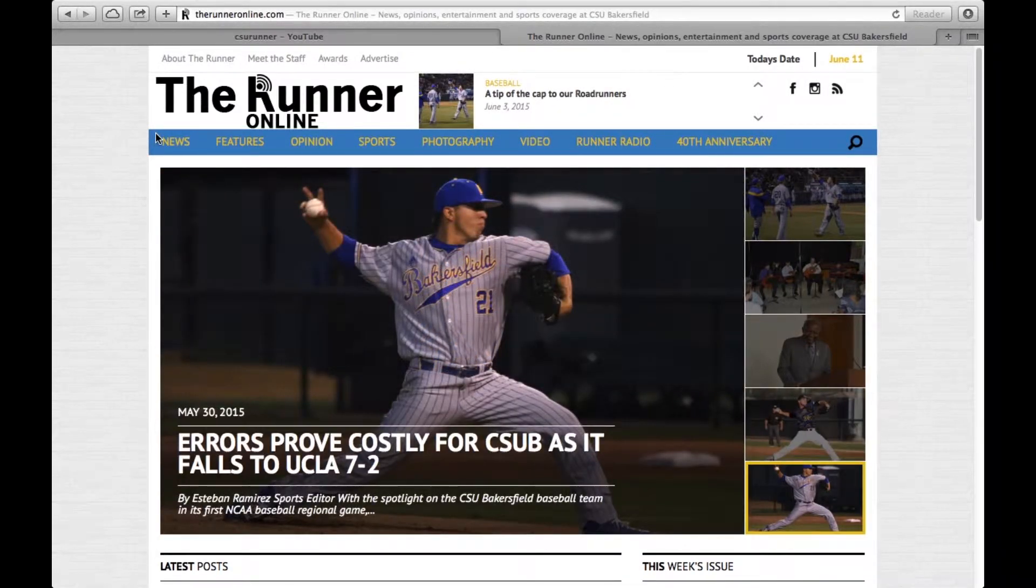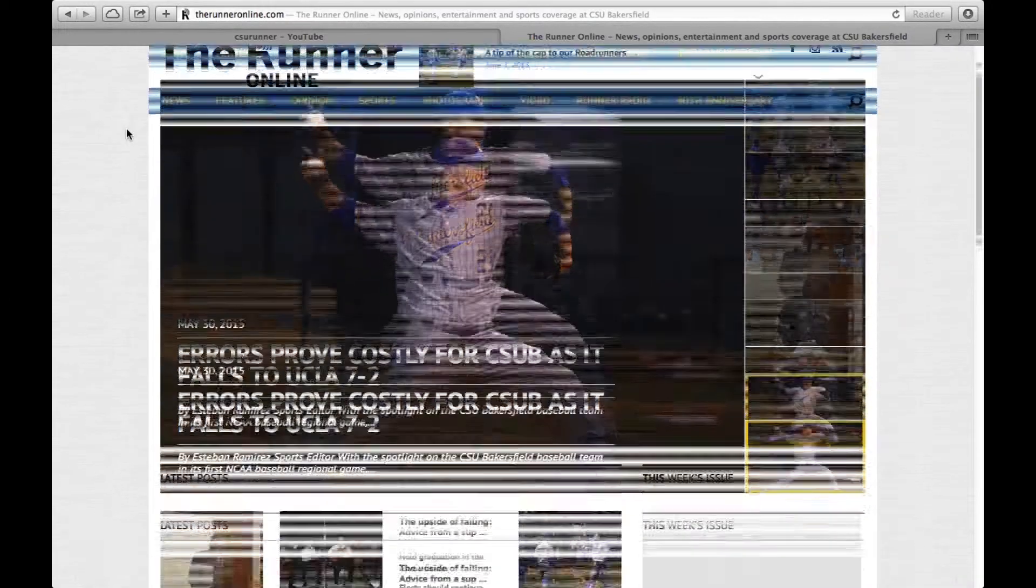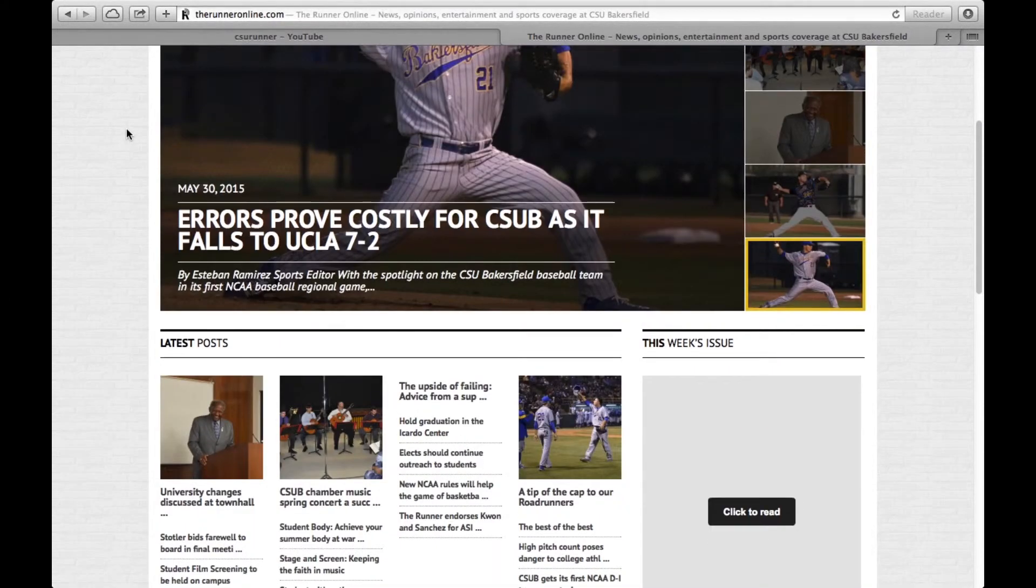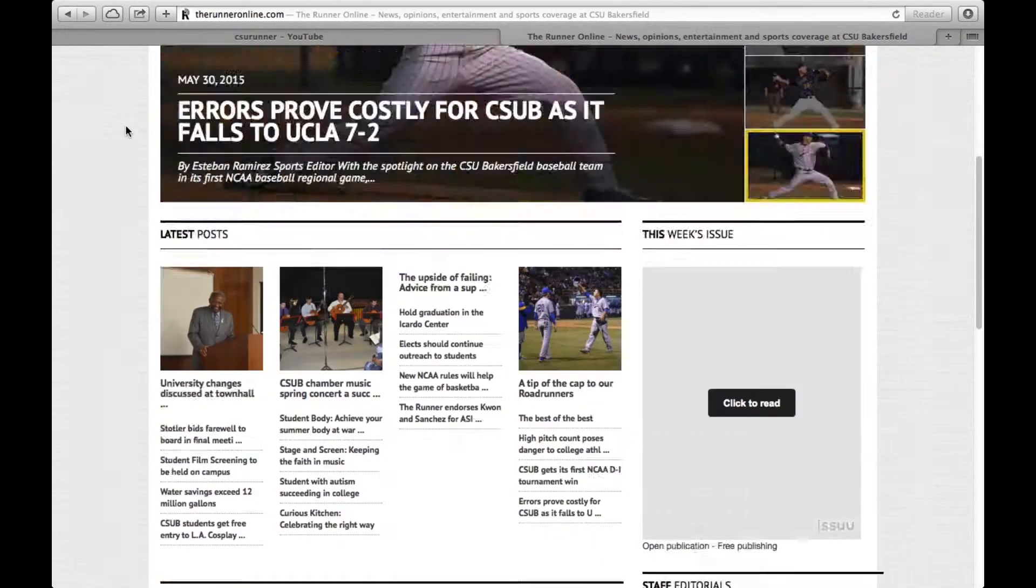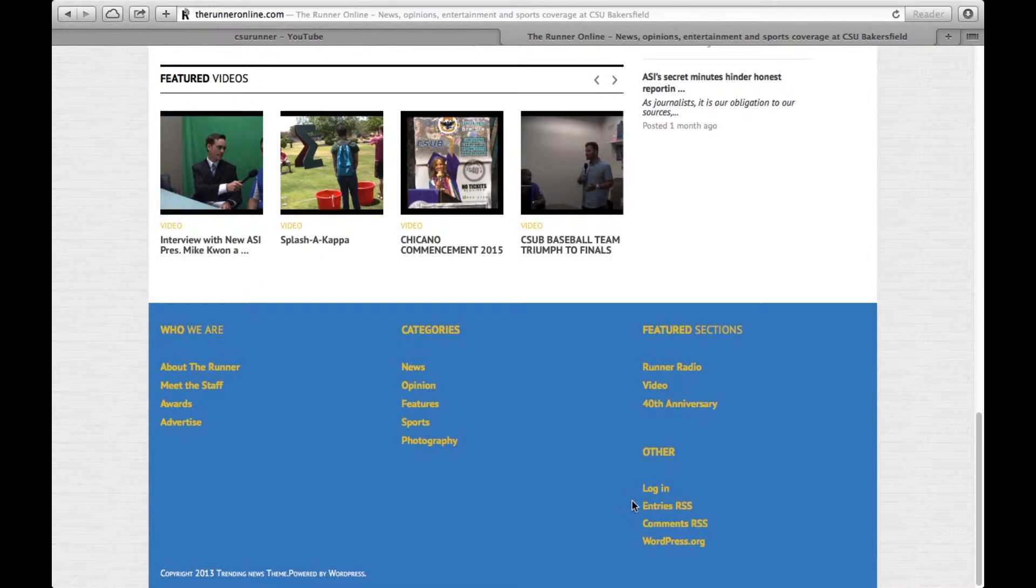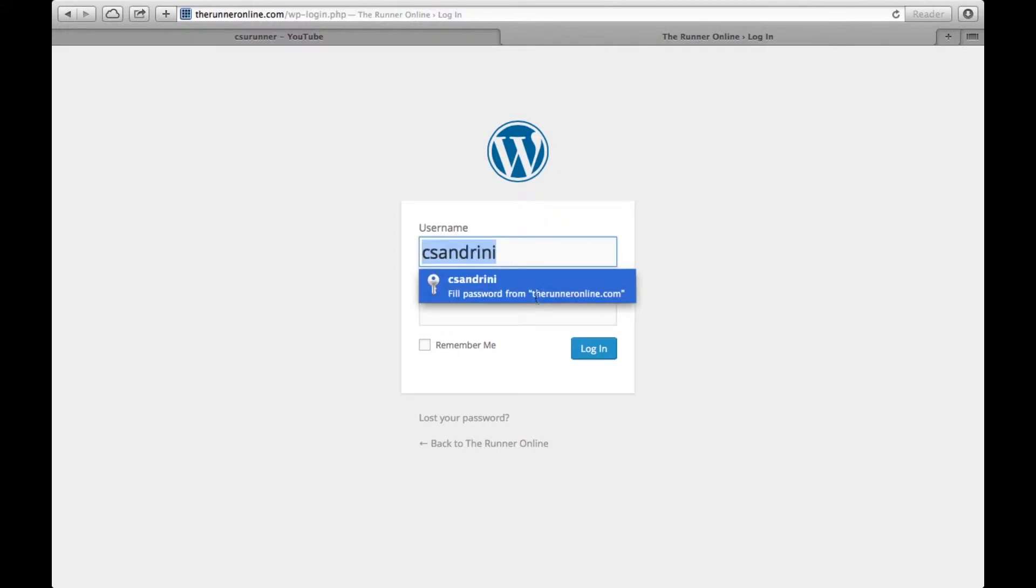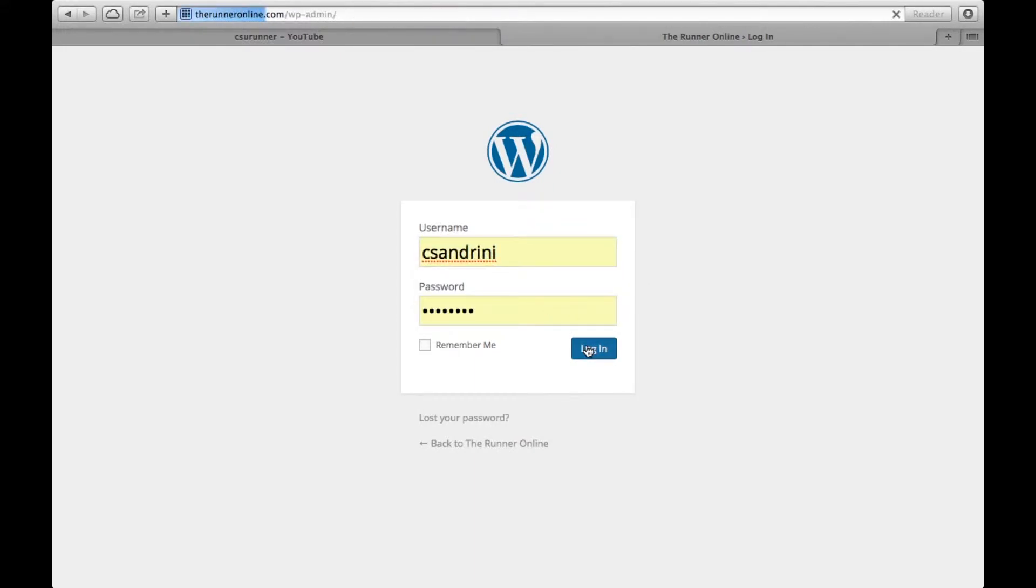When you join staff on The Runner, you're going to get login information to edit things on the website. To do that, go all the way down to the bottom and look under Other. It says Login. Click on that, and this is where you'll input your login information that your advisor has provided for you.